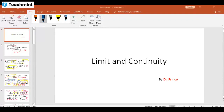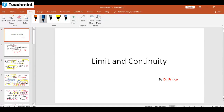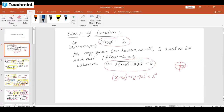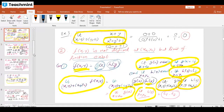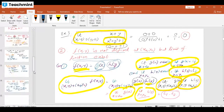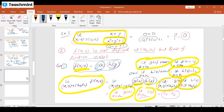Hello students. This video is a continuation to the previous video on limit and continuity. In the last video we discussed problems based on the limit of the function. In this particular video we will try to discuss problems based on the continuity of the function.